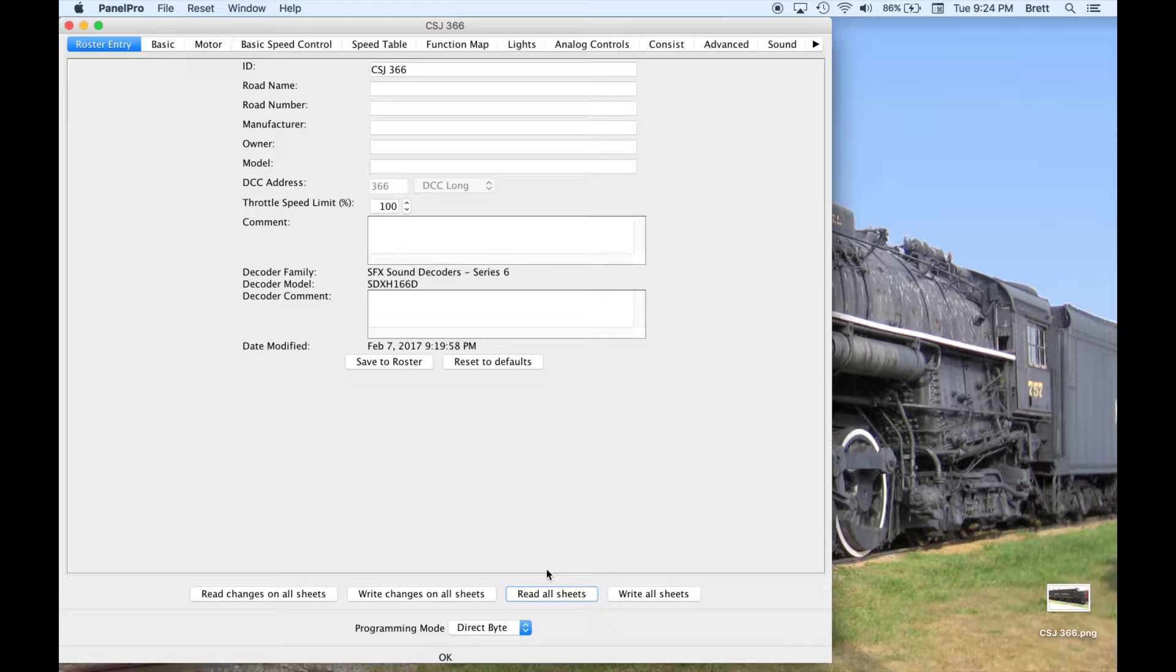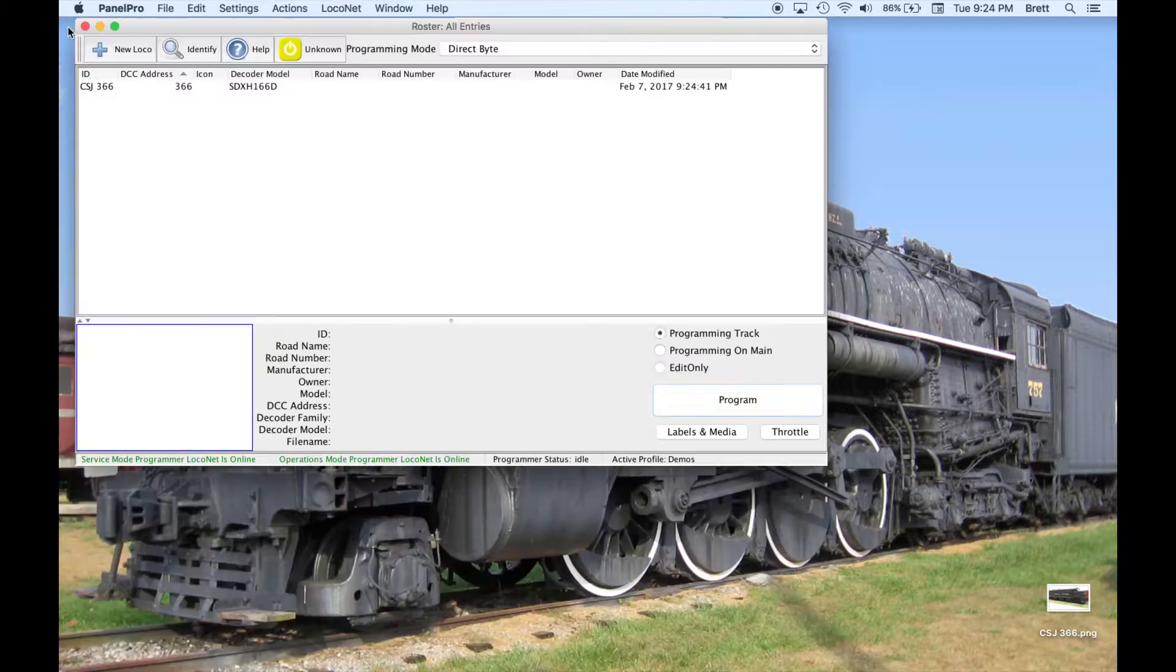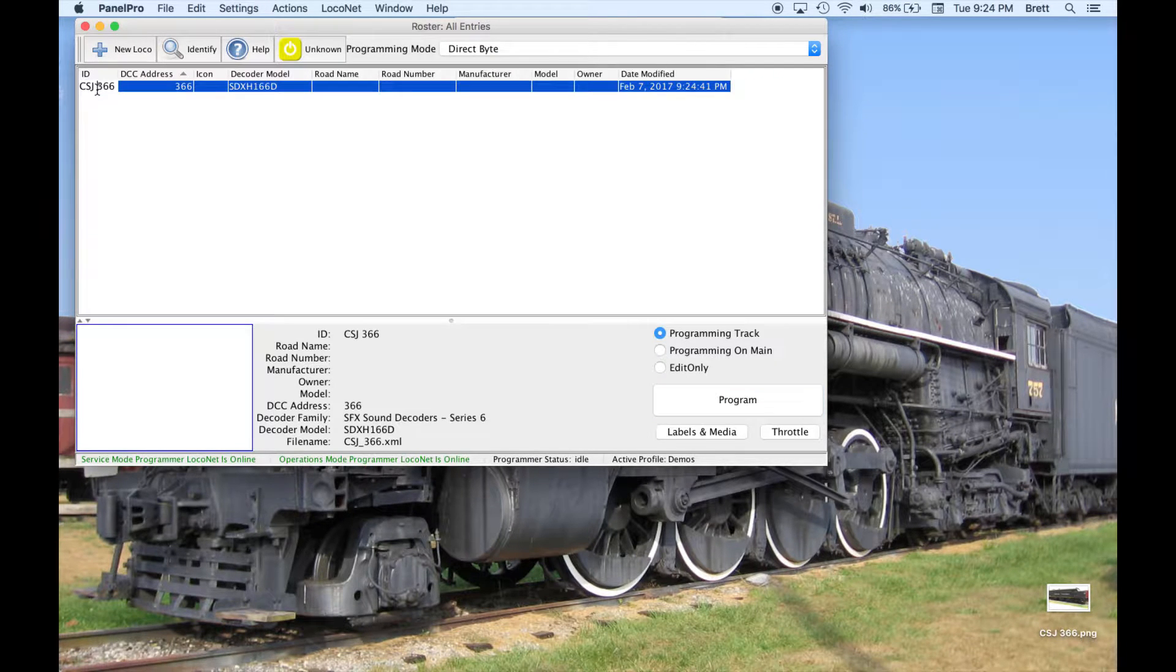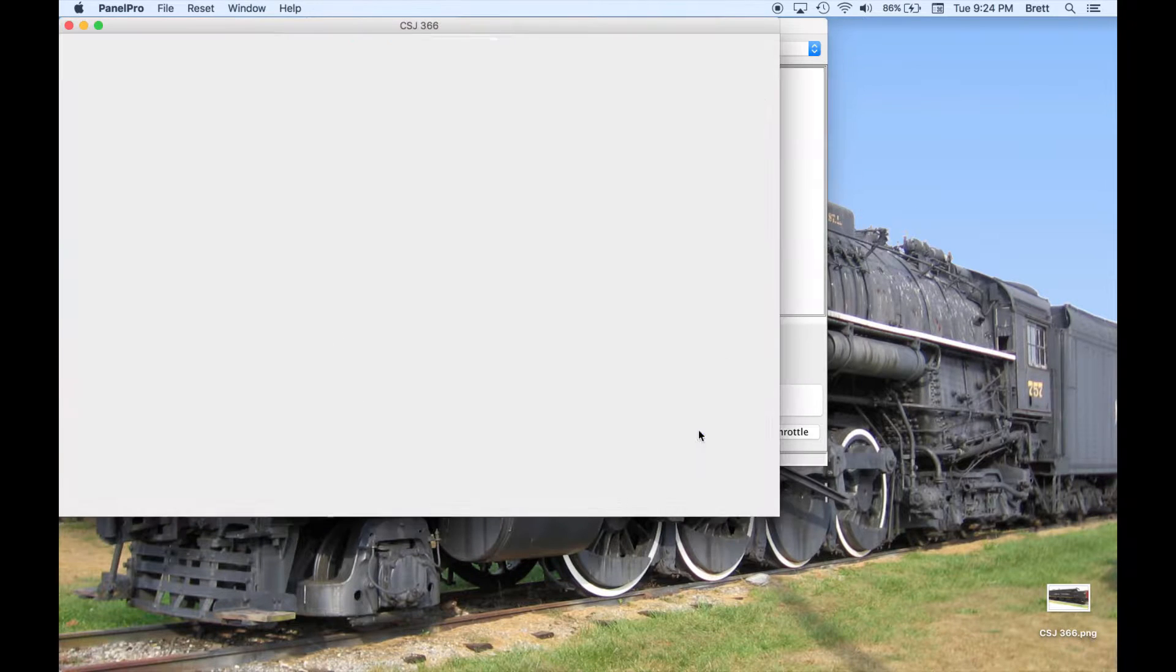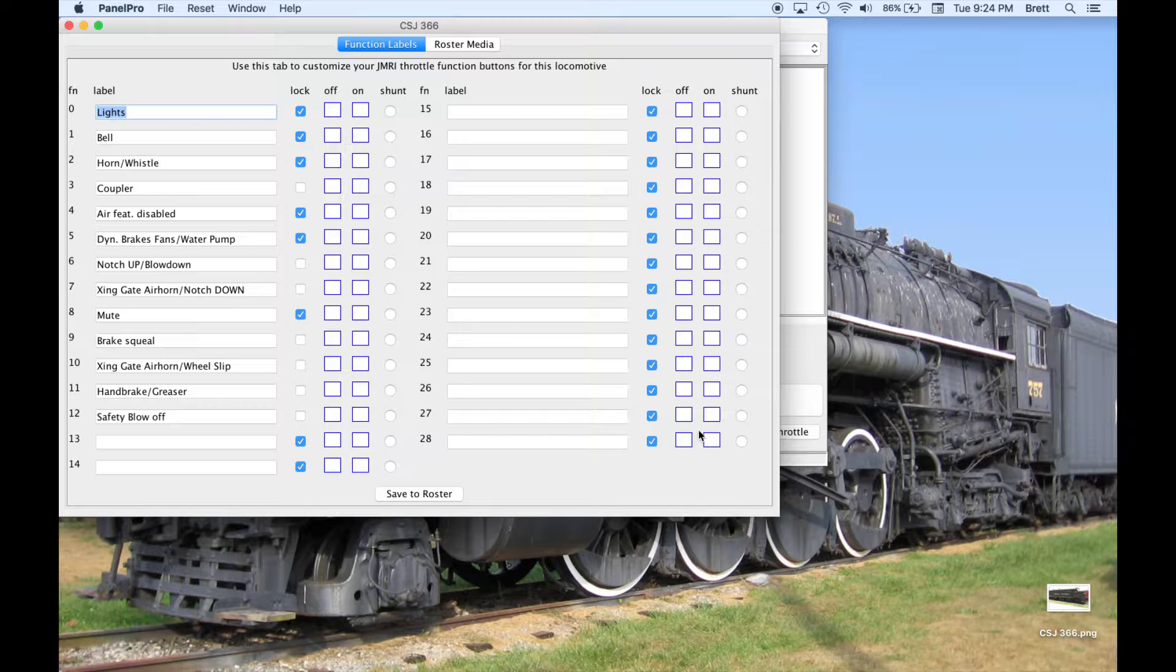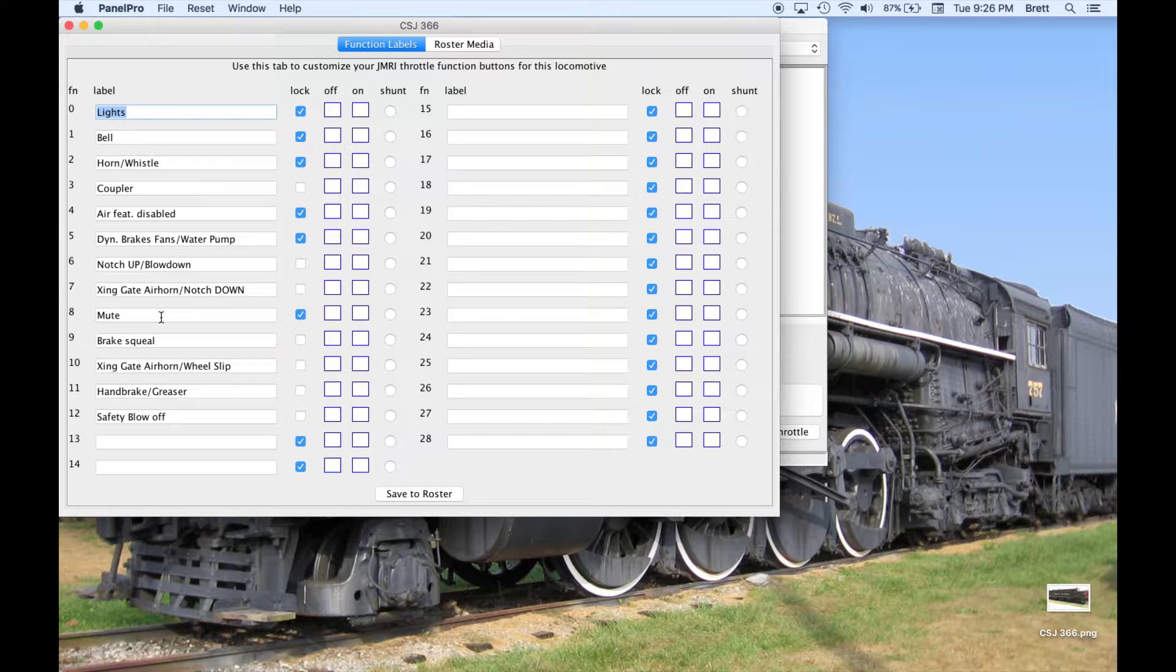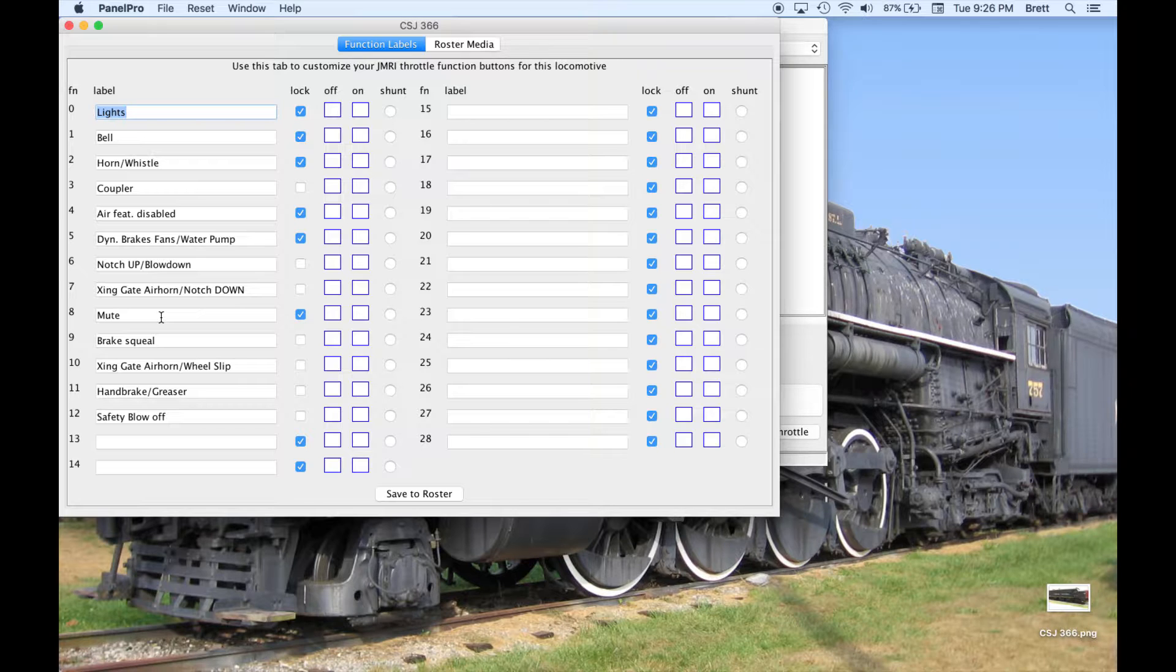When that is done, save to Roster, close the programmer window, select the locomotive again, and then go to the Labels and Media. On the Function Labels tab, we have a list of the 29 functions and space to enter an optional label for each. This decoder has default labels already in JMRI, and you can enter or change as many as you like. I will leave the default labels.